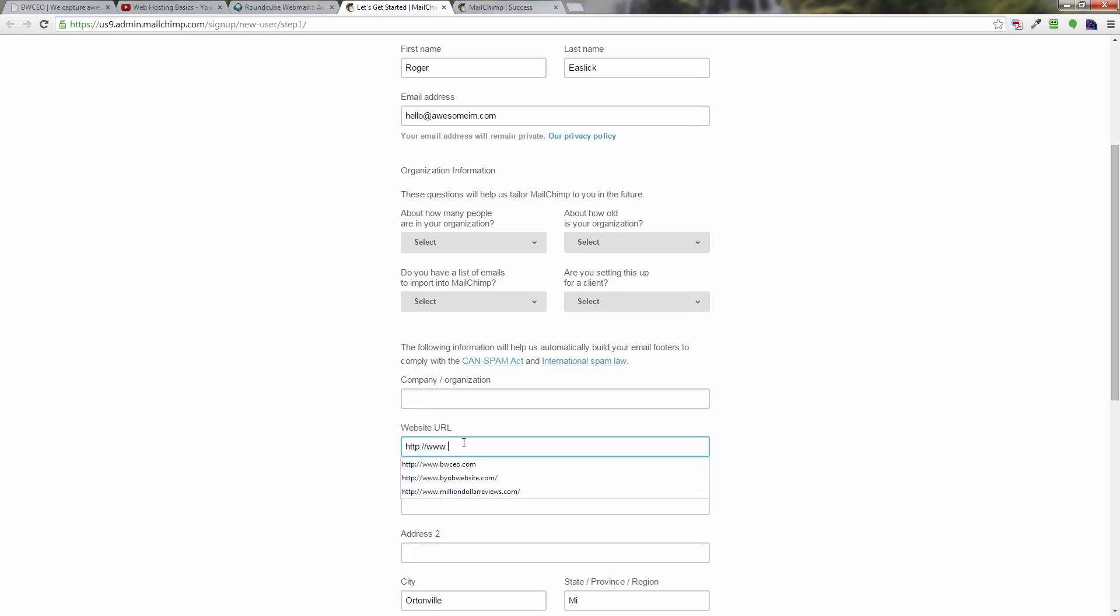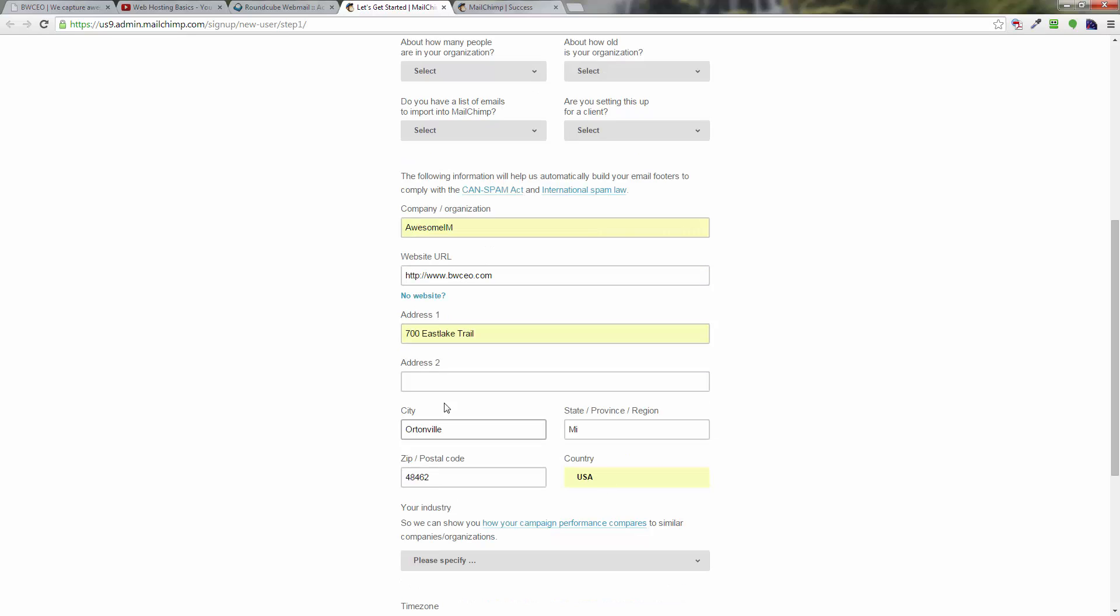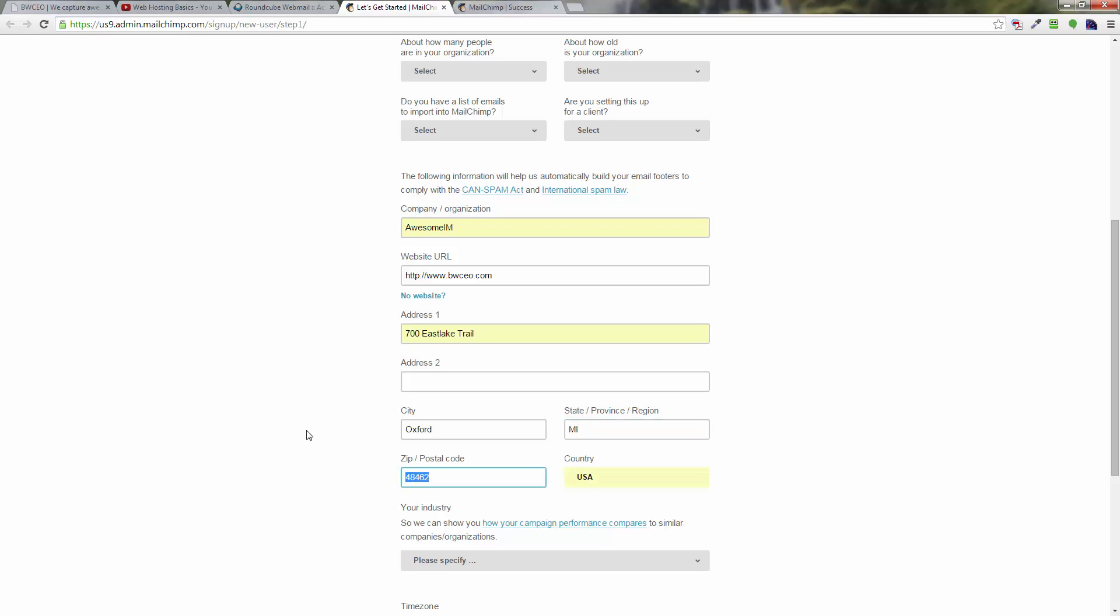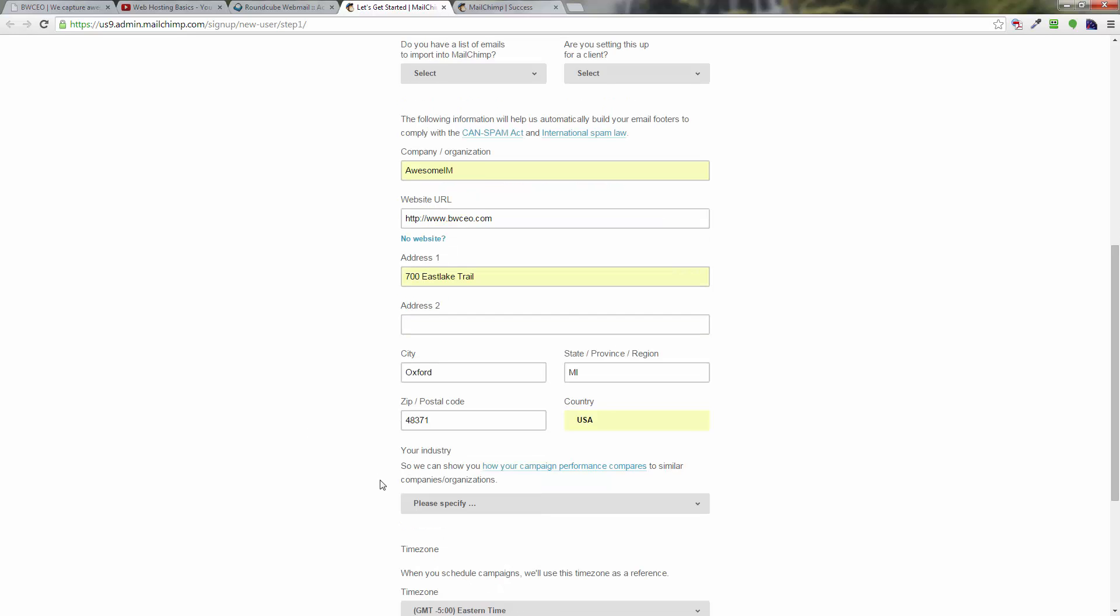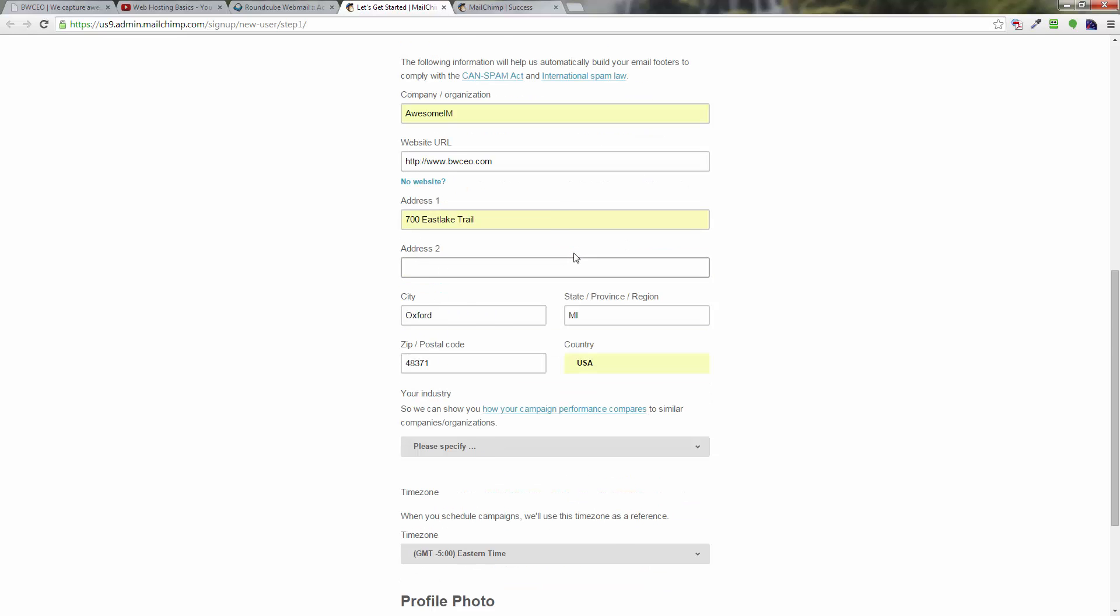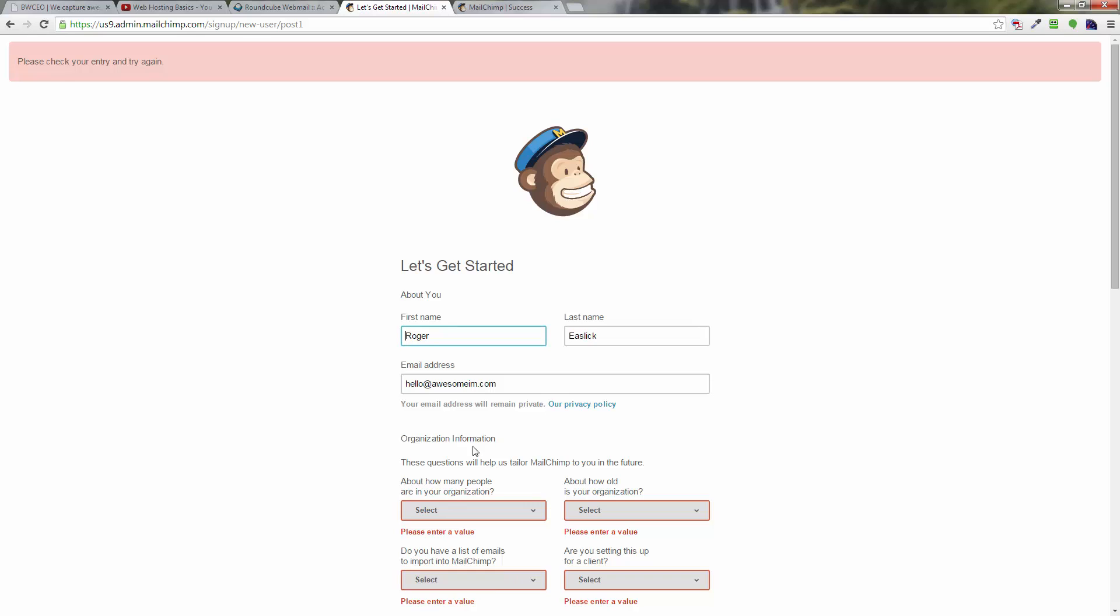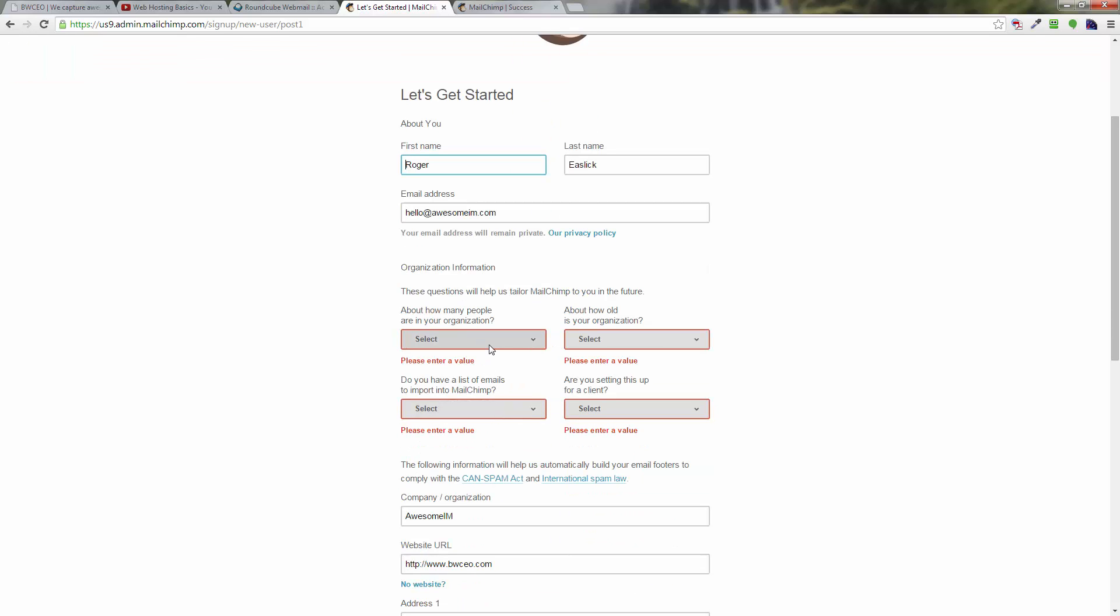You can put your correct legal address in there. I think it's required for CAN-SPAM law. It's better to be open about this stuff anyway—there's no hiding on the internet anymore. I've got my address in there. I'm not sure if you can get by this stuff or not. Let's see, your industry, the time zone. Save and get started.